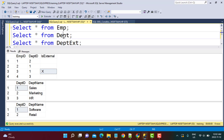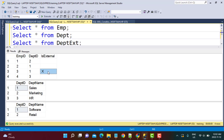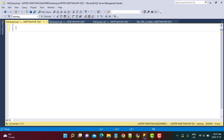My condition is based on the value of the column is_external. Whenever it is set to X, I'm going to perform the lookup with the department external table and take the department name from it. Otherwise, we are going to fetch the department name from the regular department table. The first approach is to perform a left join with each of the two tables on the subset of data based on the condition of the flag value, and then fetch the corresponding matching department name.